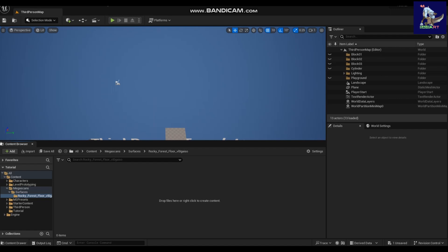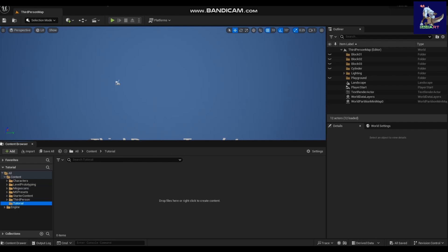Hello everyone, welcome to Game Art. In this tutorial we will see how to enable displacement on the material and how to apply displacement on the mesh and landscape. Let's get started.